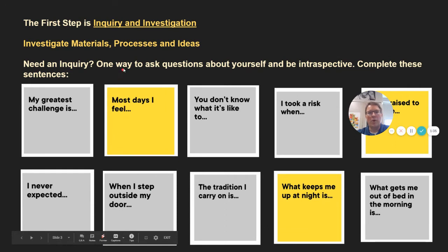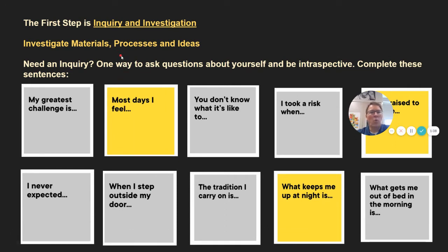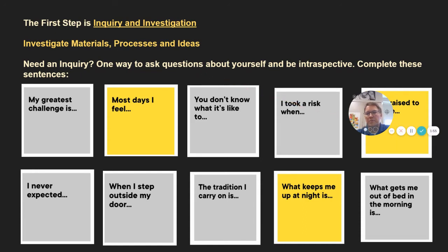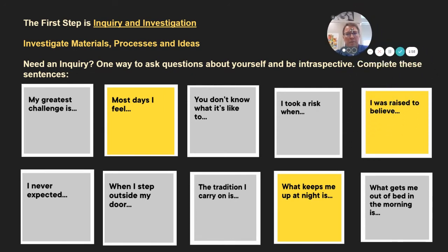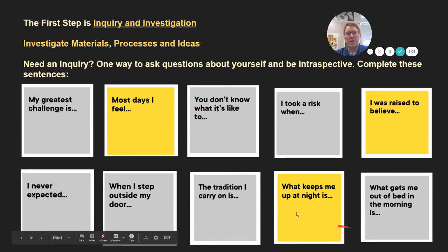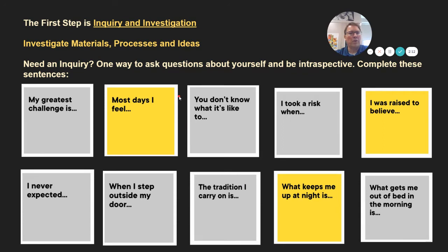The first step is inquiry and investigation. What's an inquiry? It's a way to ask yourself a question about visual arts — about the ways that you can ask questions about yourself and be introspective. One way to come up with a question is something that's sort of like a theme. They don't like to use the word theme, but it's kind of like a theme — an ongoing inquiry where you can answer some of these questions. That's one way you could come up with an inquiry or question that could be the theme for your artwork.